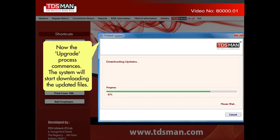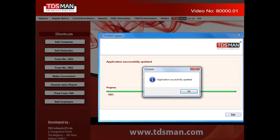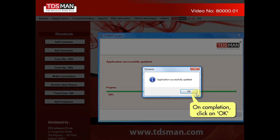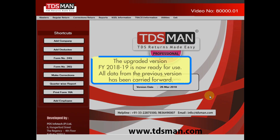Now the upgrade process commences. The system will start downloading the updated files. On completion, click on OK. The upgraded version FY 2018-19 is now ready for use.